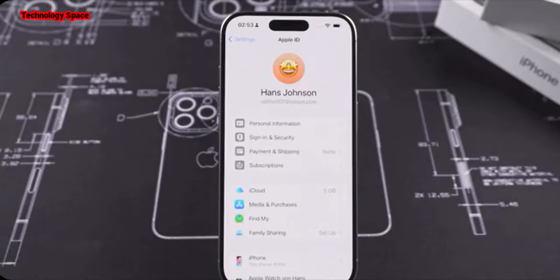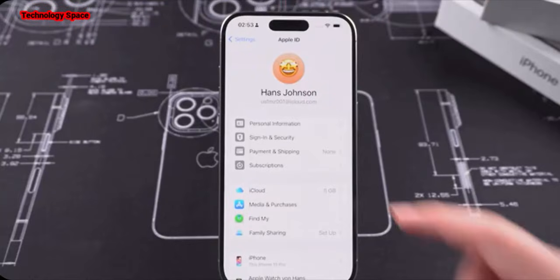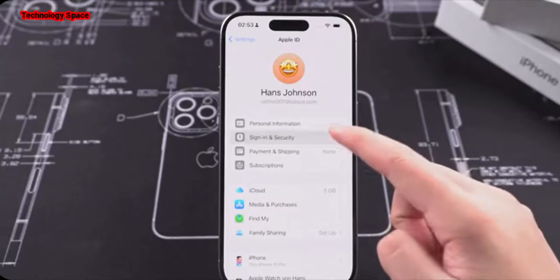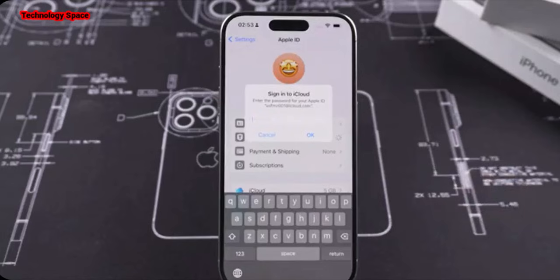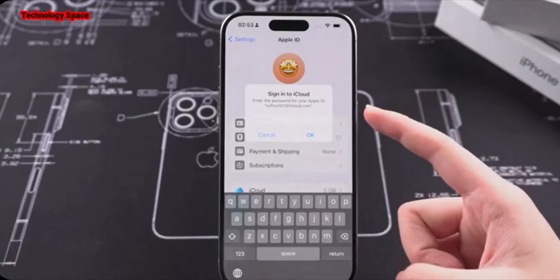That's exactly why I'm testing out Tenorshare 4uKey today. A phone bought recently still has Apple ID logged in. You don't know the password and can't contact the owner of the account. Thus, you can't use your iPhone normally.